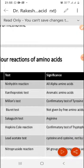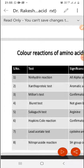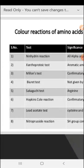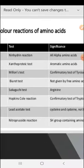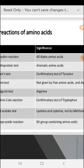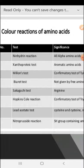Basically there are some tests: the ninhydrin reaction, the Xanthoprotein test, Millon's test, Biuret test, Sakaguchi test, Hopkins-Cole test, Lead Acetate test, and Nitroprusside reaction. All alpha amino acids give the ninhydrin reaction.